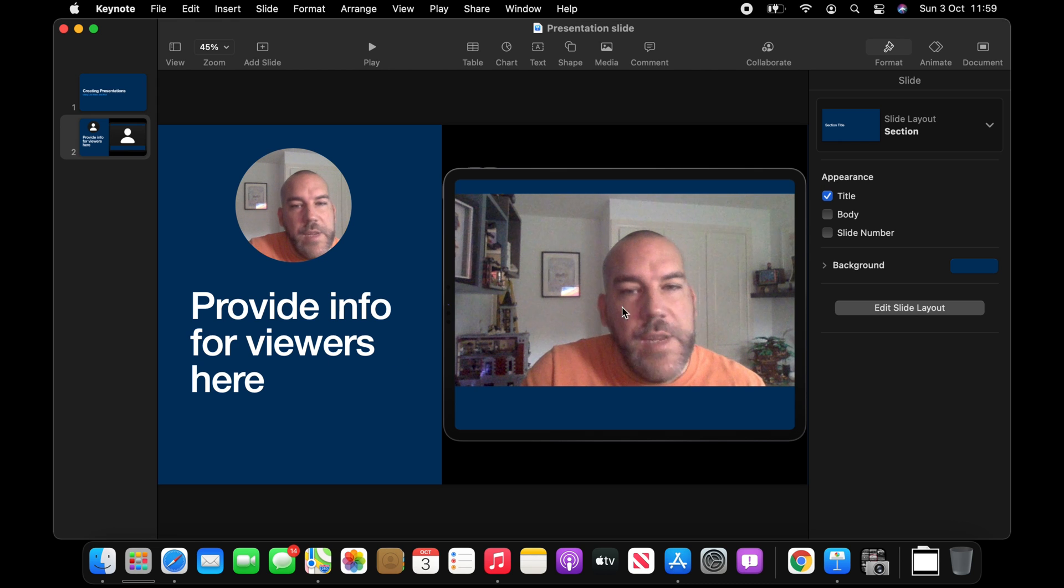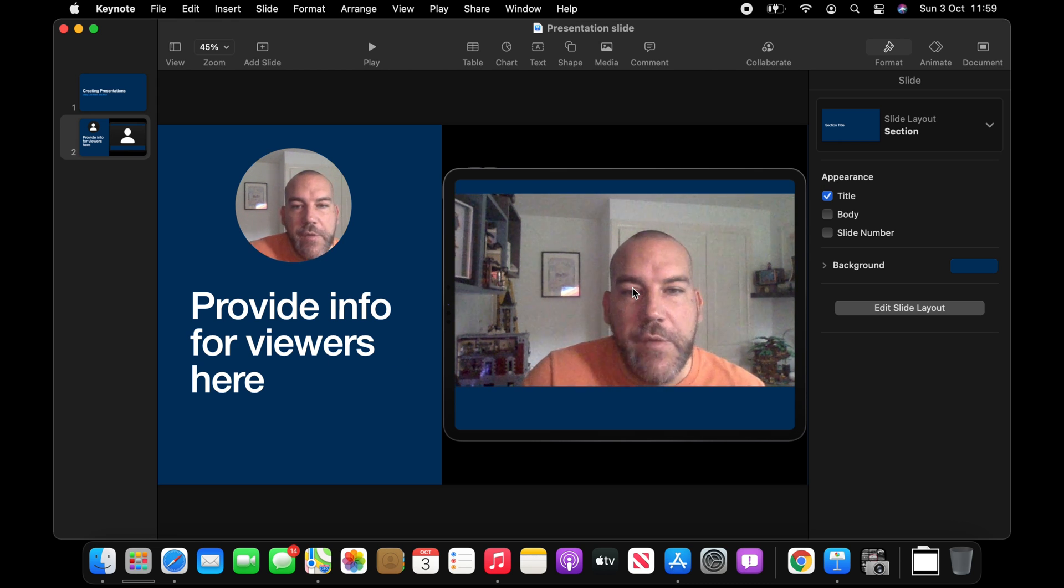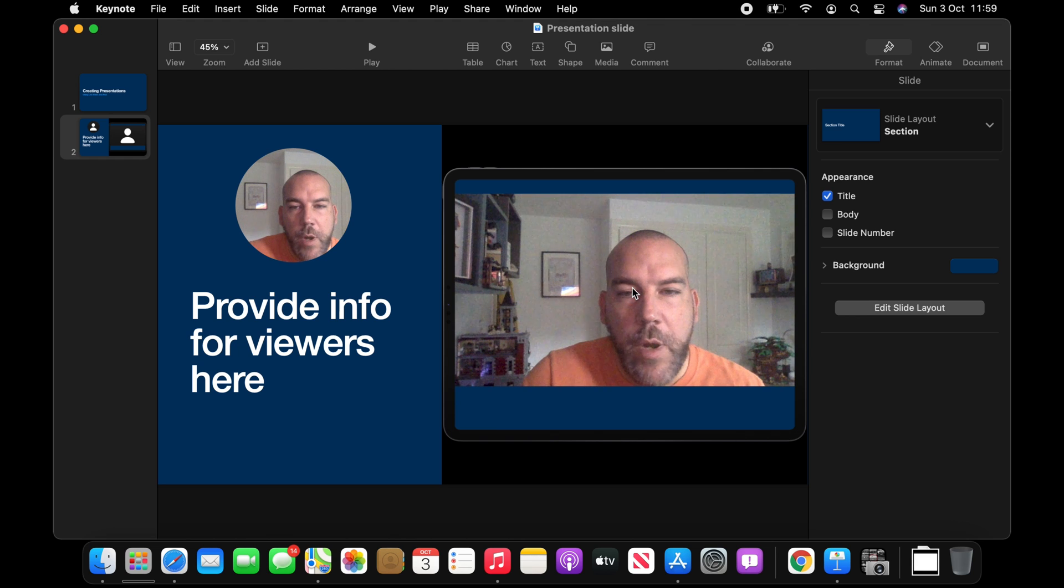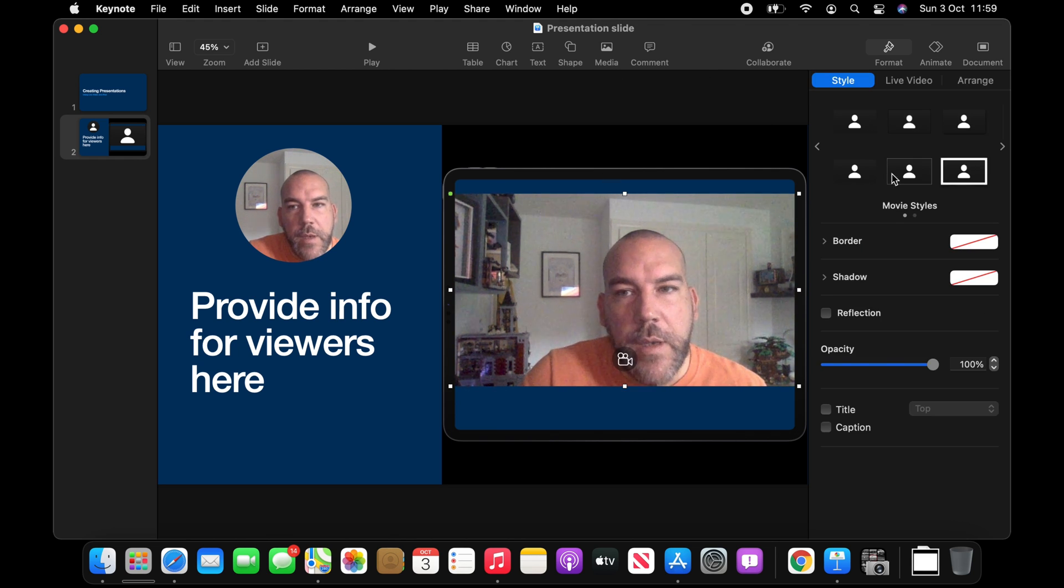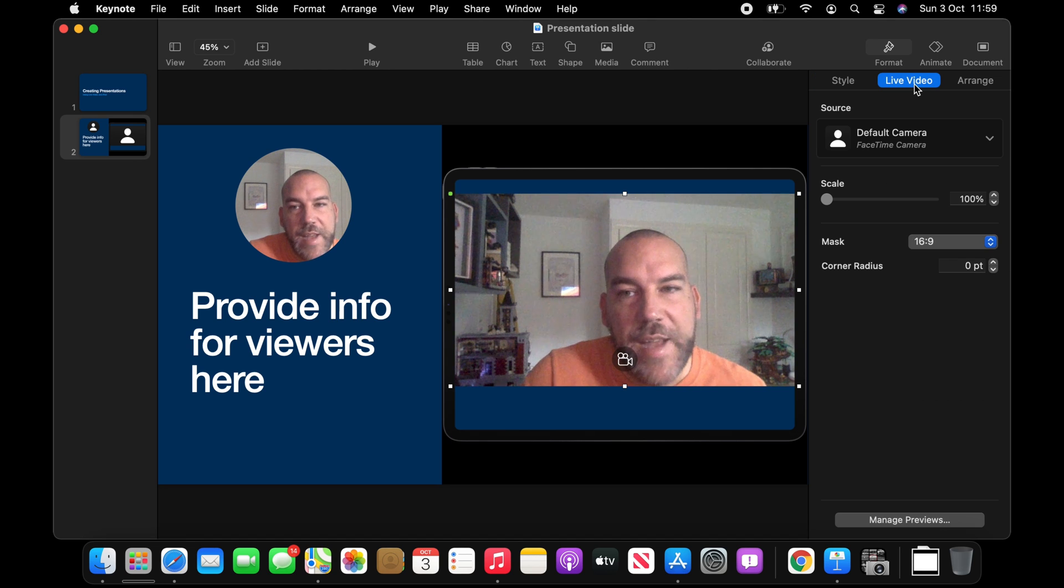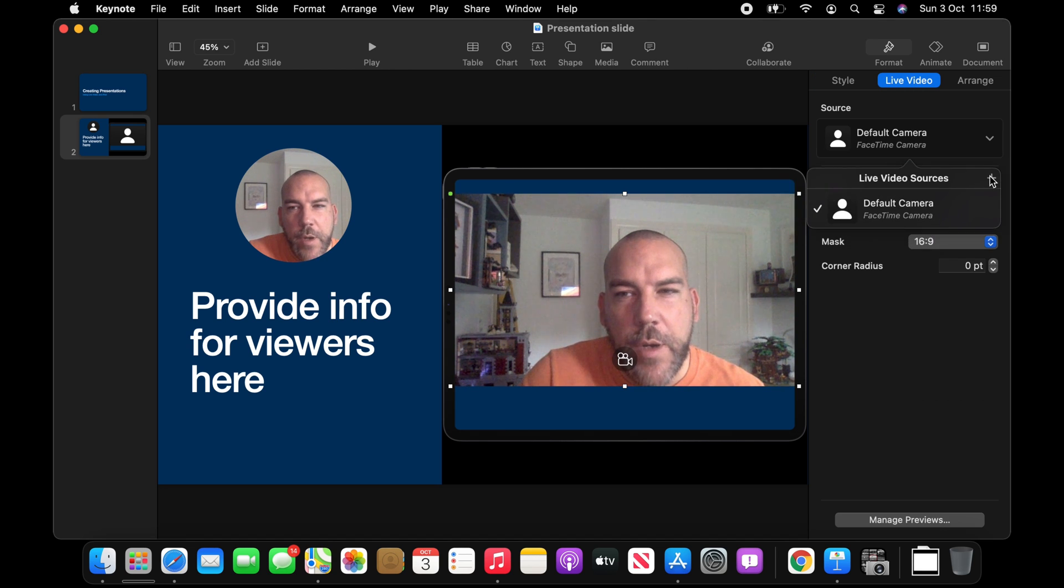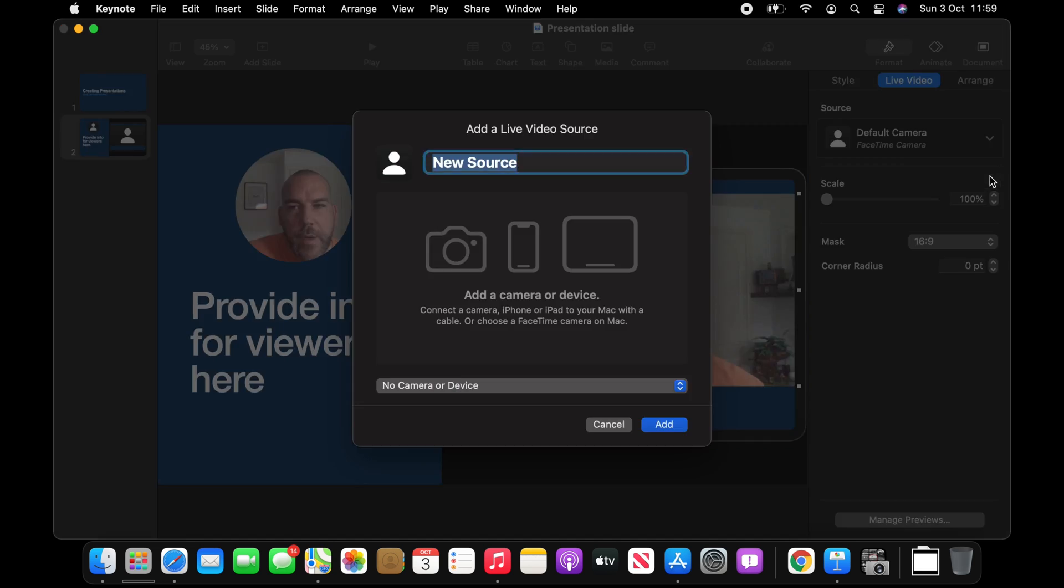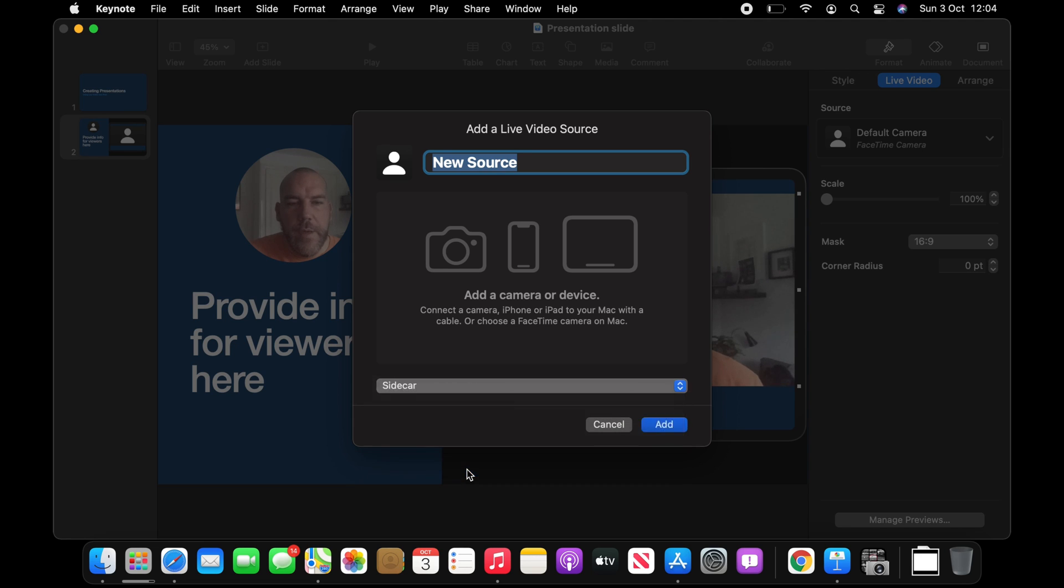So obviously on my MacBook I don't have a rear-facing camera, but what I can do is I can add this in as a different camera altogether. So rather than being my default camera, I can come over here. Okay, so now I can add in that additional device. Here's my additional iPad here, and select it here.